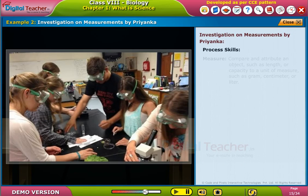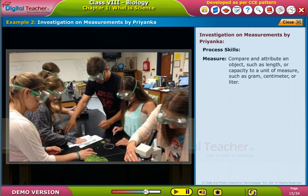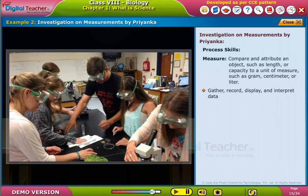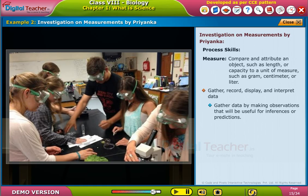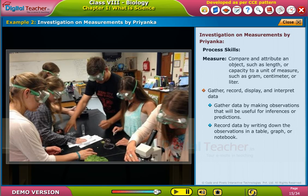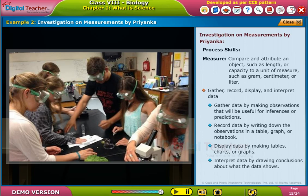Process skills used: Measure — compare and attribute an object such as length or capacity to a unit of measure such as gram, centimeter, or liter. Gather, record, display, and interpret data — gather data by making observations useful for inferences or predictions; record data by writing observations in a table, graph, or notebook; display data by making tables, charts, or graphs; interpret data by drawing conclusions about what the data shows.